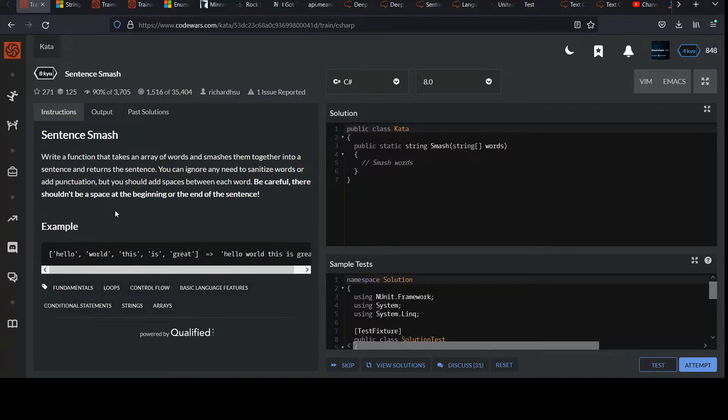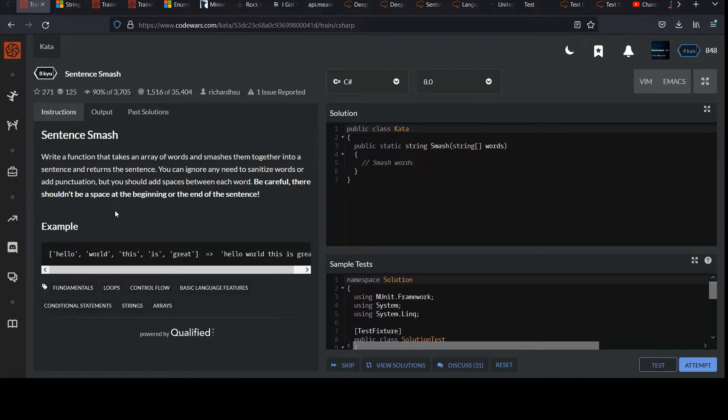Write a function that takes an array of words and smashes them together into a sentence and returns the sentence. You can ignore any need to sanitize words or add punctuation, but you should add spaces between each word. Be careful, there shouldn't be a space at the beginning or the end of the sentence.